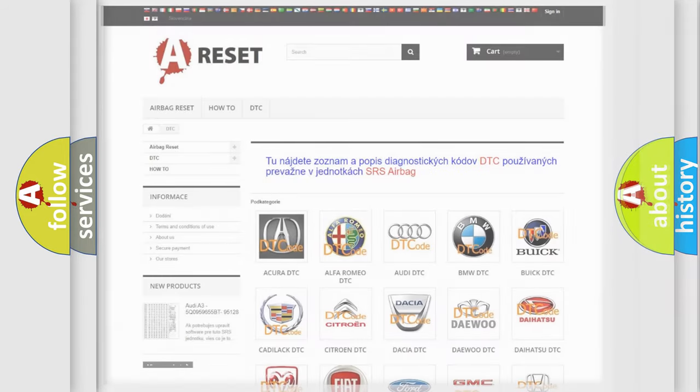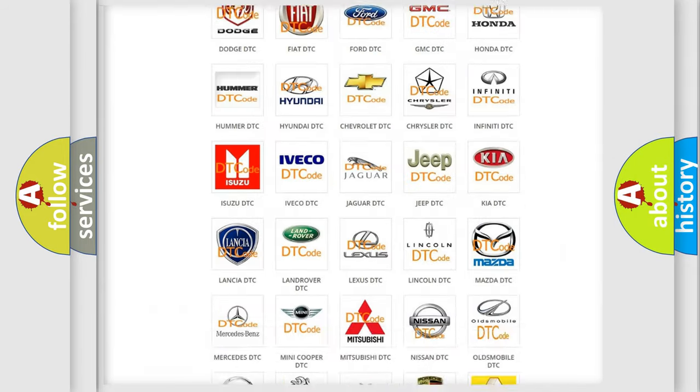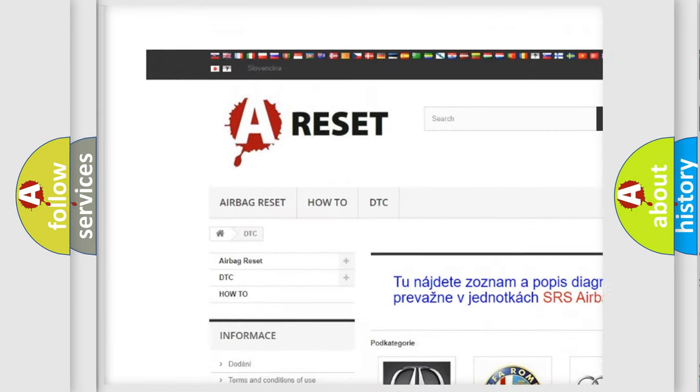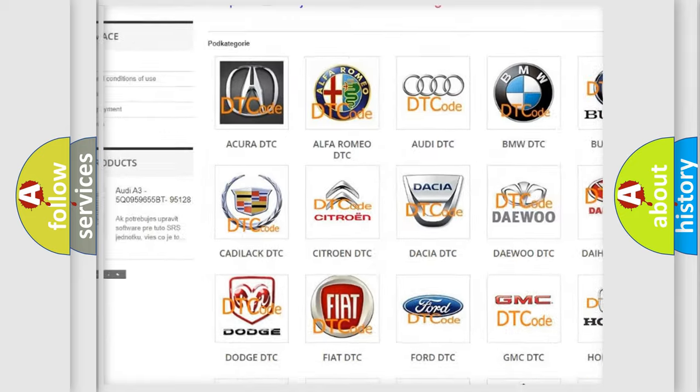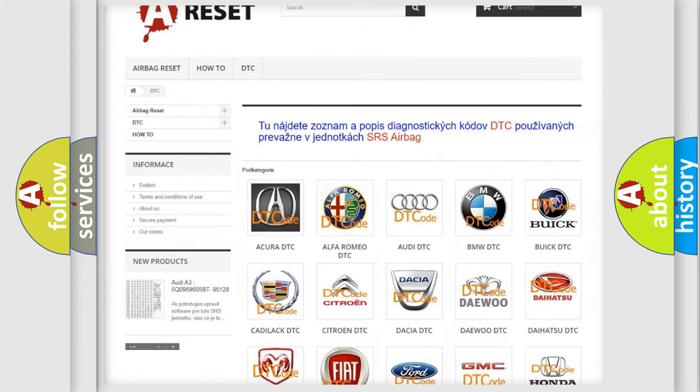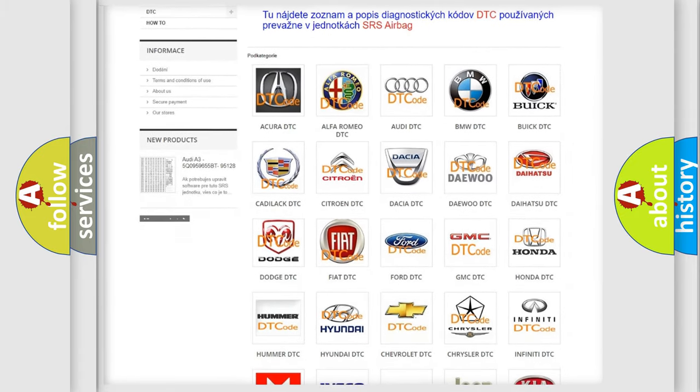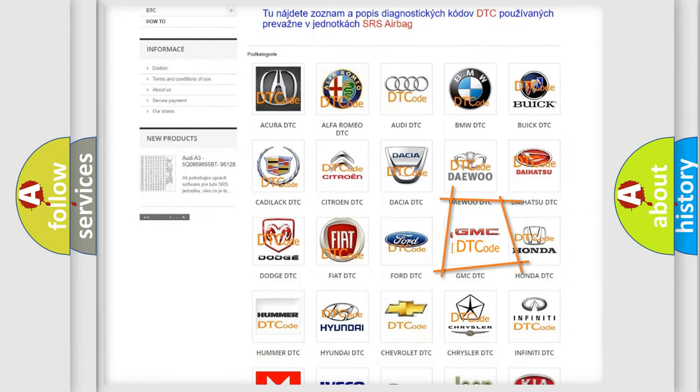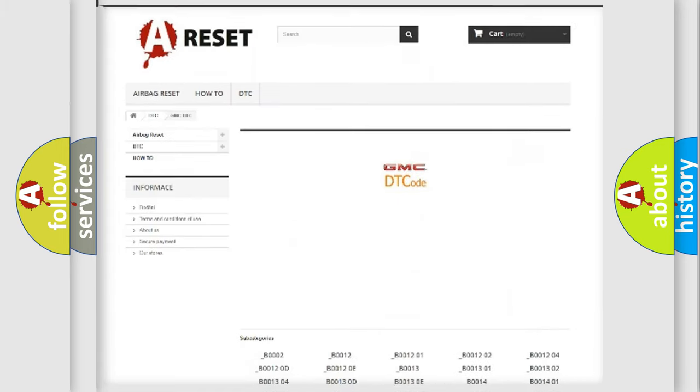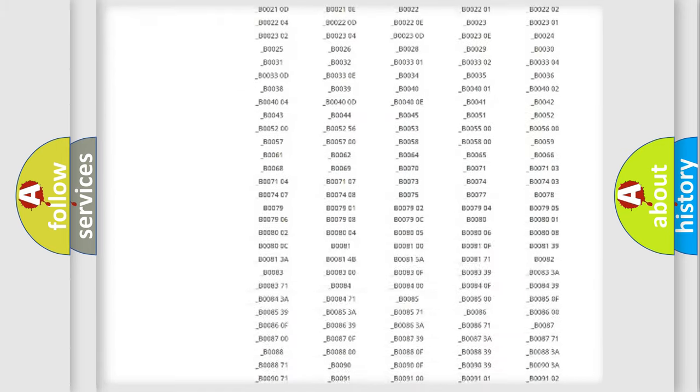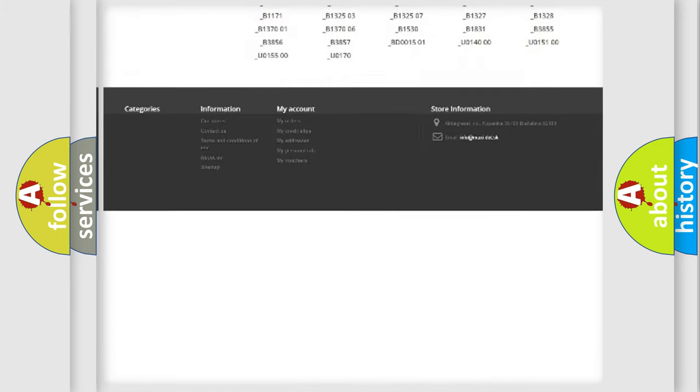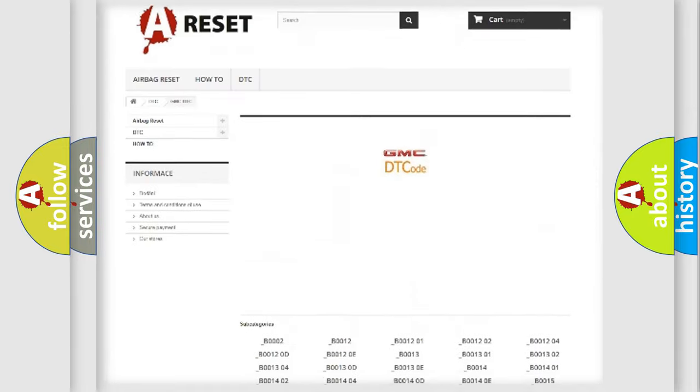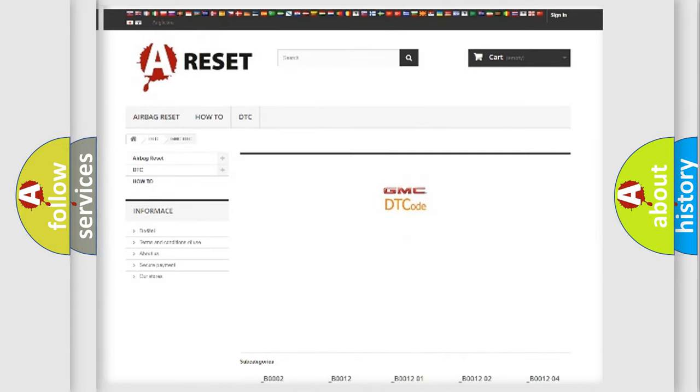Our website airbagreset.sk produces useful videos for you. You do not have to go through the OBD2 protocol anymore to know how to troubleshoot any car breakdown. You will find all the diagnostic codes that can be diagnosed in GMC vehicles, and many other useful things.